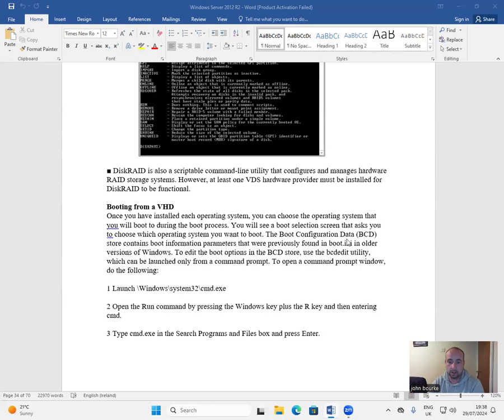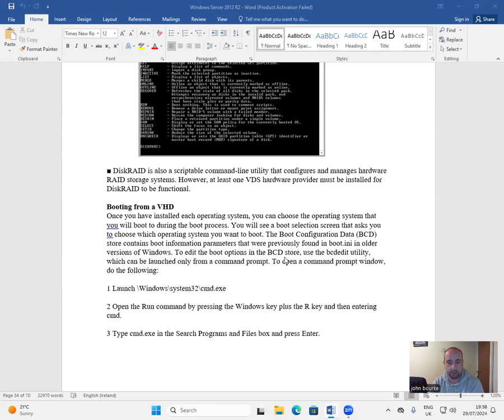The Boot Configuration Data, or BCD, store contains boot information parameters that were previously found in boot.ini in older versions of Windows.